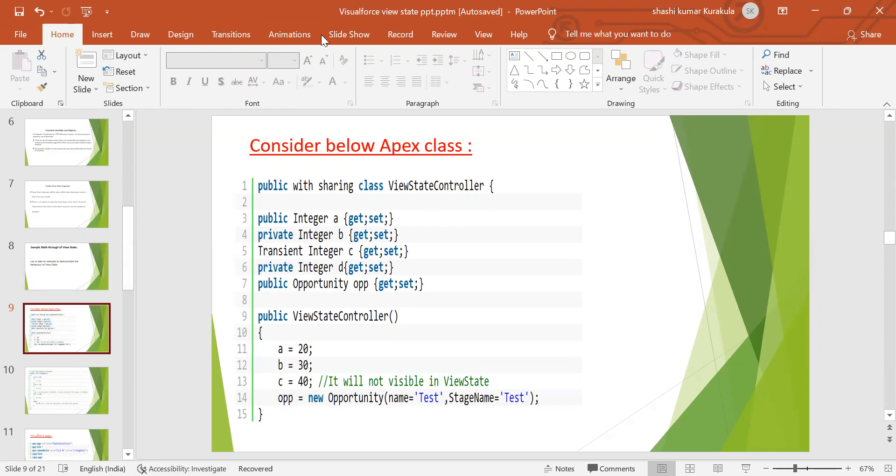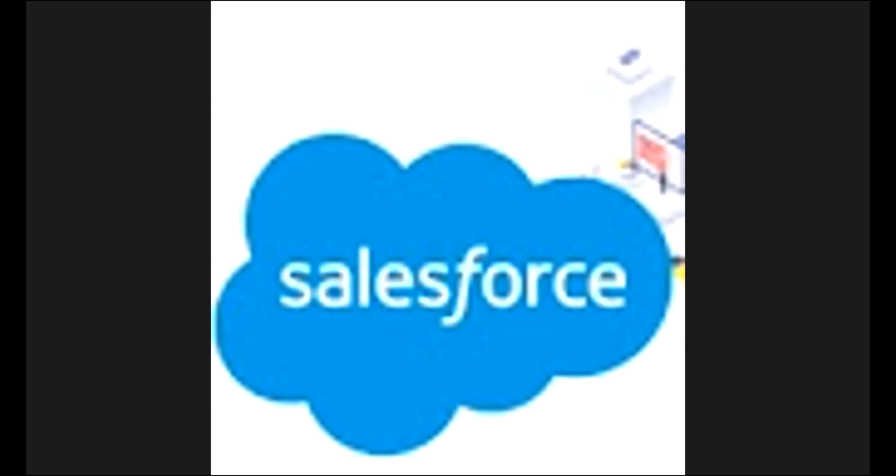Any questions? This is sometimes asked in interviews also. But not like previously. Everyone was asking this question, a common interview question, like one year back, two years back, three, four years back when we didn't have LWC. When we had only VF and Aura. Now, rare people will ask what is view state and all this. Thanks for the presentation.